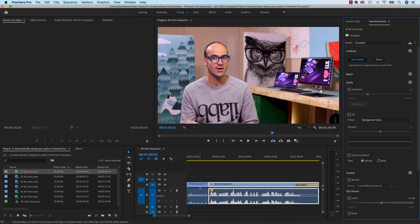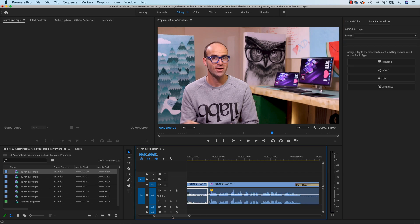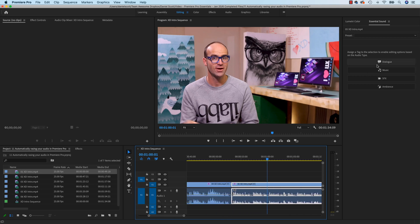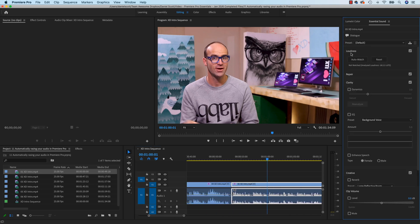It just raises it all up. Let's do the same for five. Move along, grab this one, say Dialog, go Auto Match, happy days.